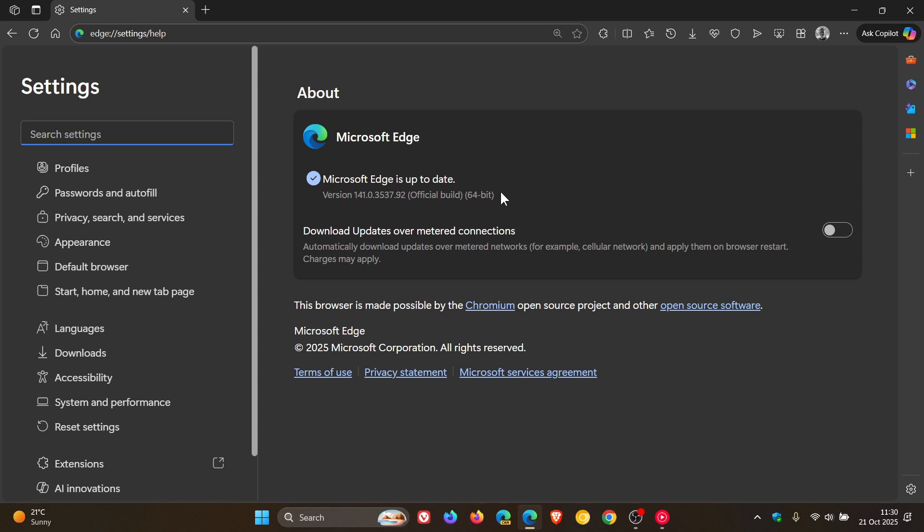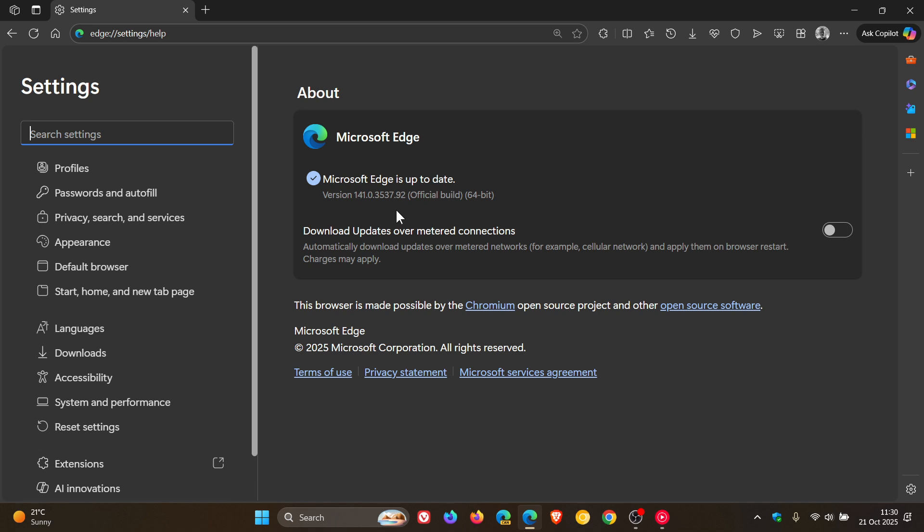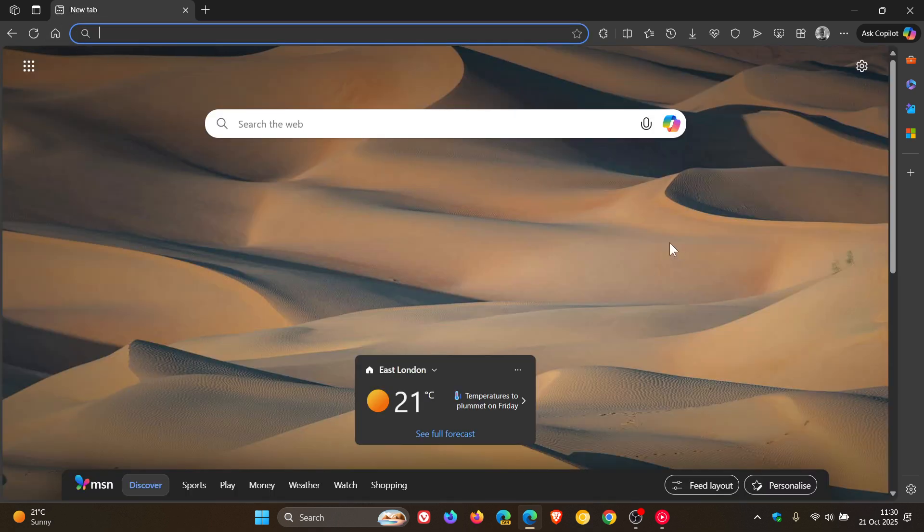Unless Microsoft has rolled out an important security fix for the browser itself, which I don't think so. But nonetheless, whatever the case may be, just double check your browser's up to date if you are using Edge 141.3537.92, which is now the latest point release.